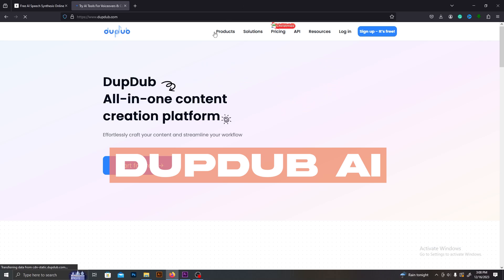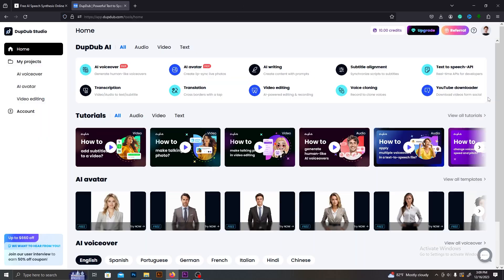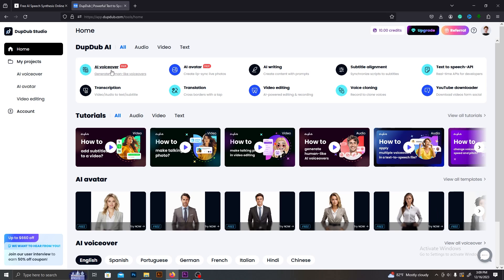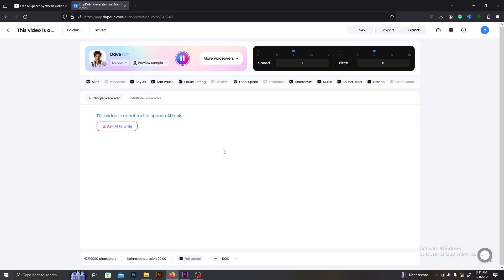The next AI is DupDub AI. This one has over 500 AI voices. Not just text-to-speech — you can create talking avatars and videos using this AI. But not like other AI tools, this AI is a bit complex to use. But the AI voices are really good. Let's hear some of the voices. 'This video is about text-to-speech AI tools.'